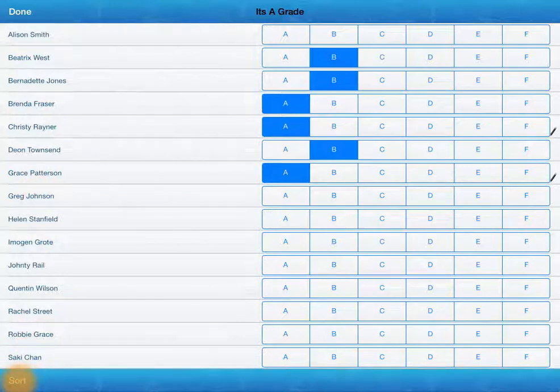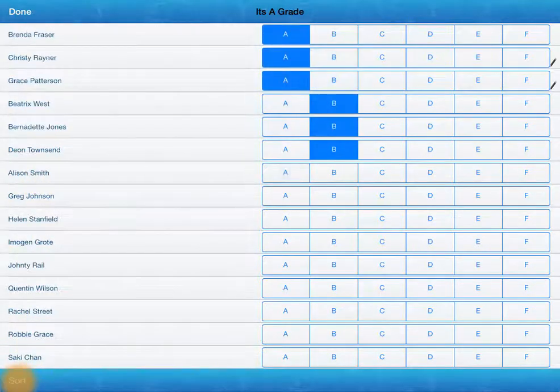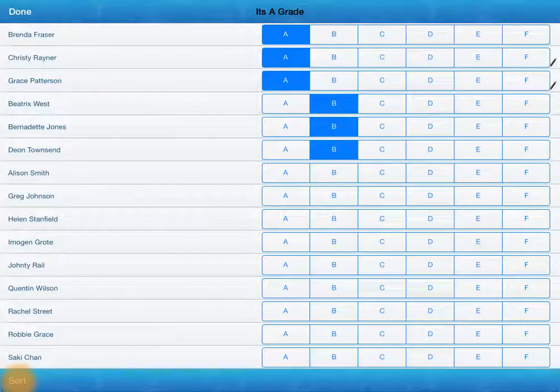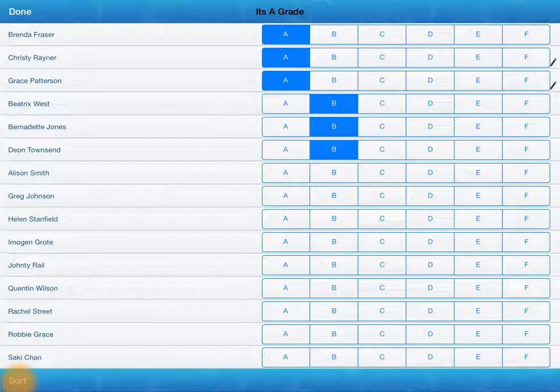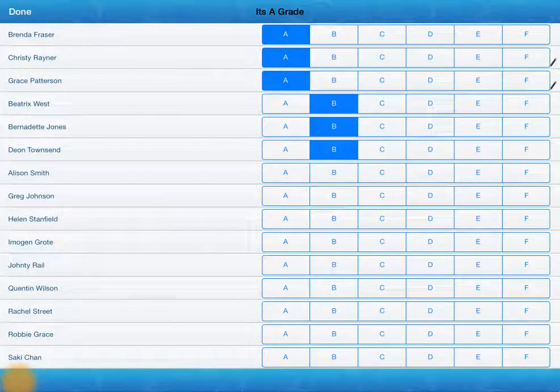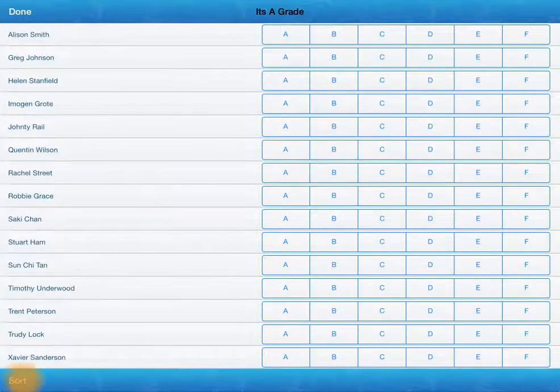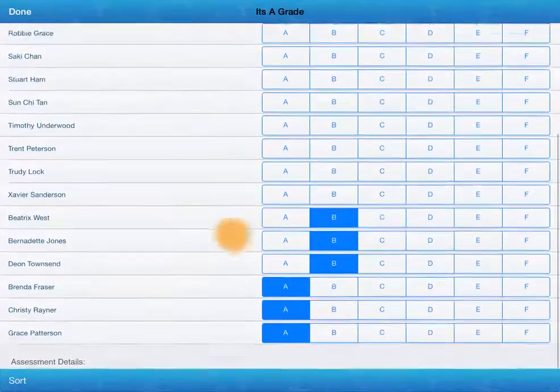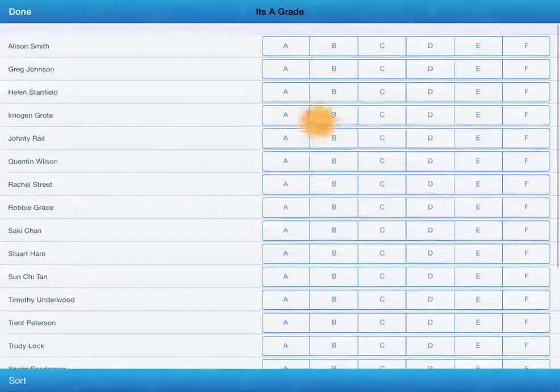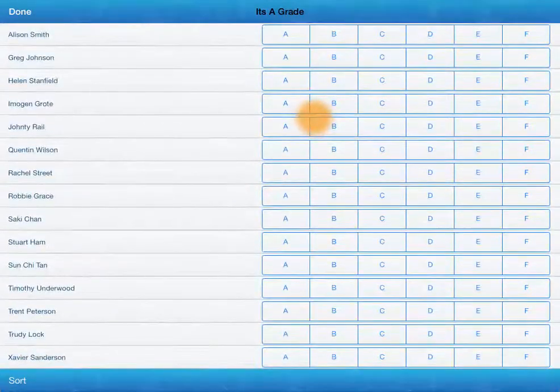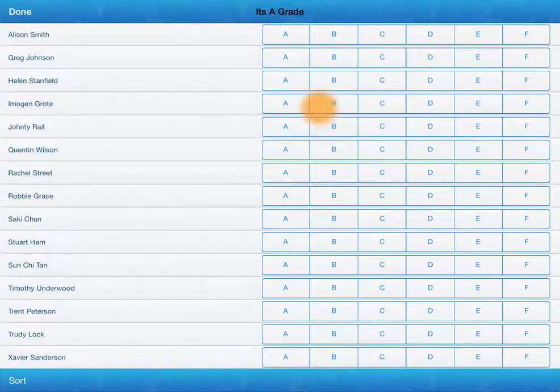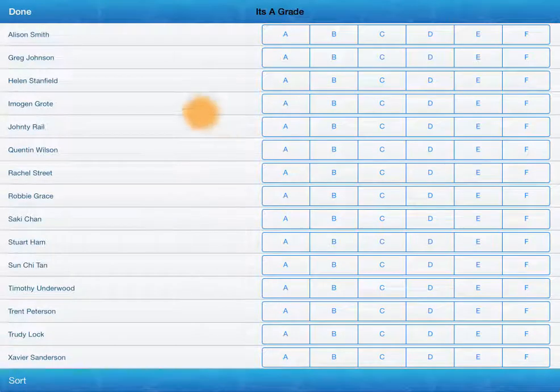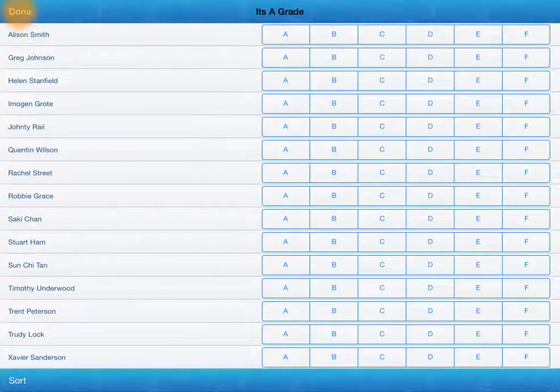We can sort. Tapping sort, first of all, will put from the best result down and then the reverse. So you can see those who haven't yet assessed really quickly. Good way to get an overview of what's happened in that particular assessment.